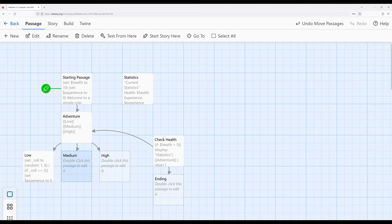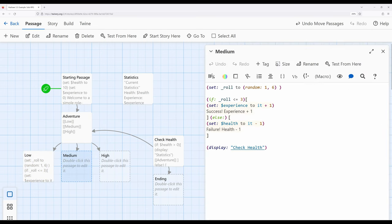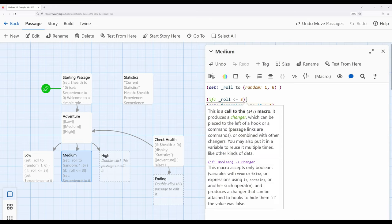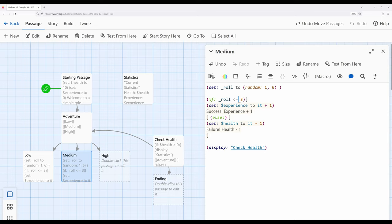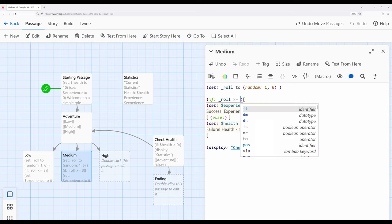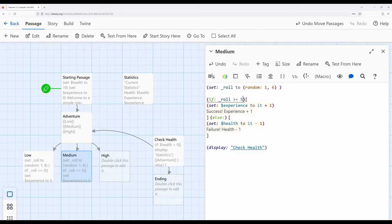Let's copy this and move over to medium and create something very similar. This time, instead of less than or equal to three, I want to say greater than or equal to five — making the chance of success less likely. We'll increase experience, but correspondingly also decrease health. And check health is called there.